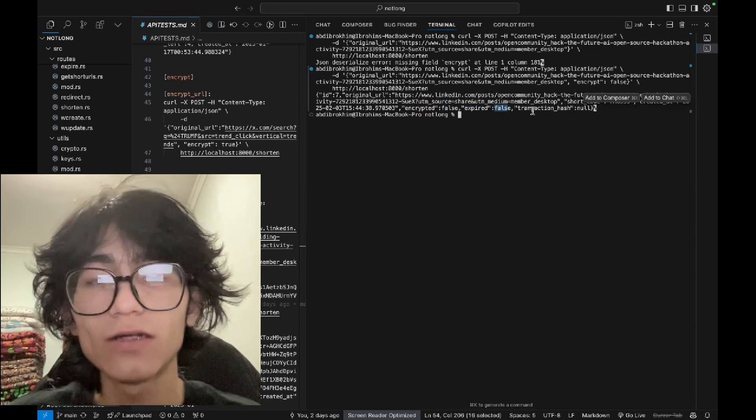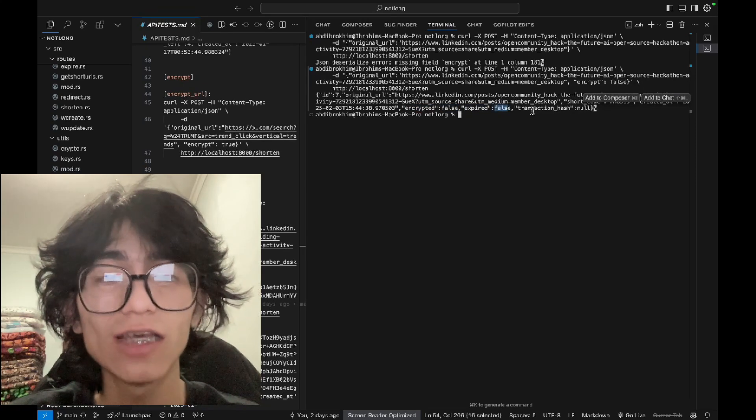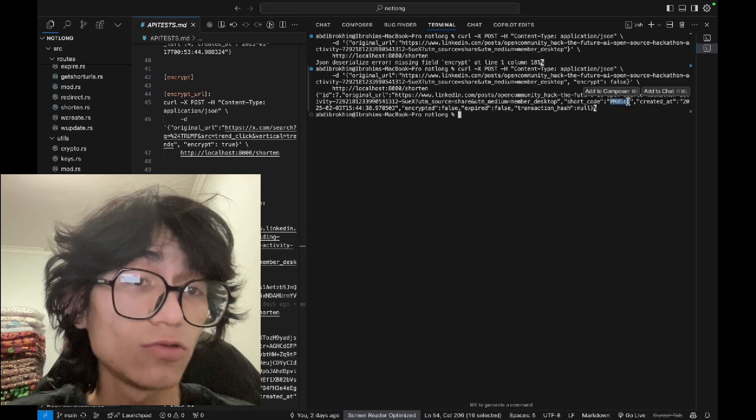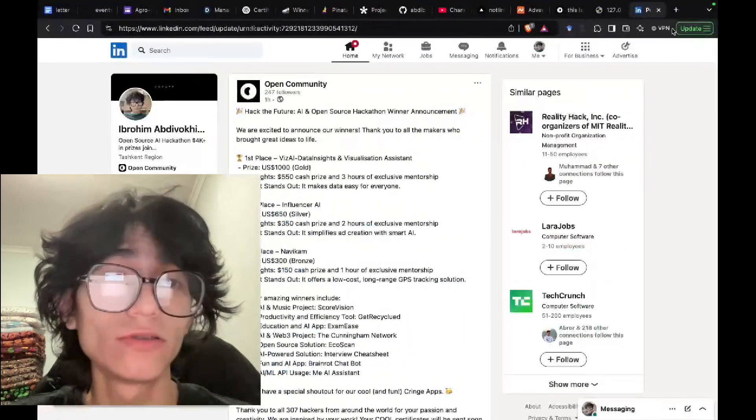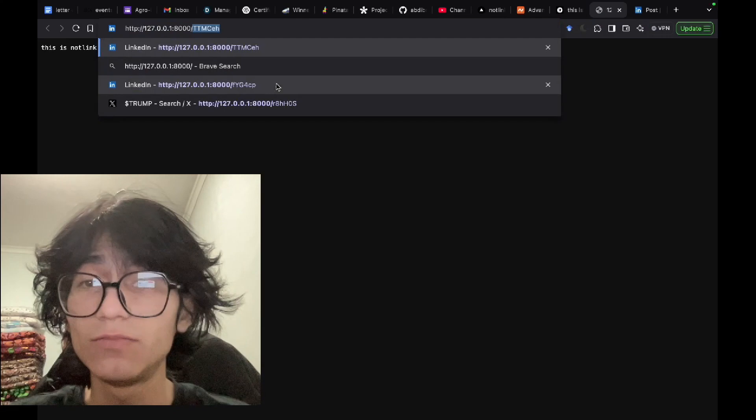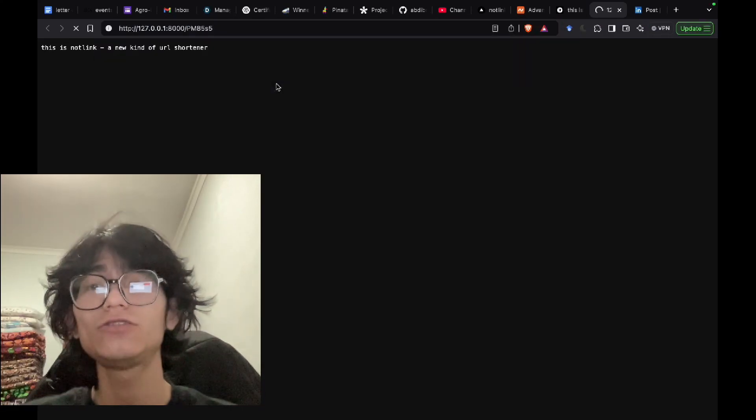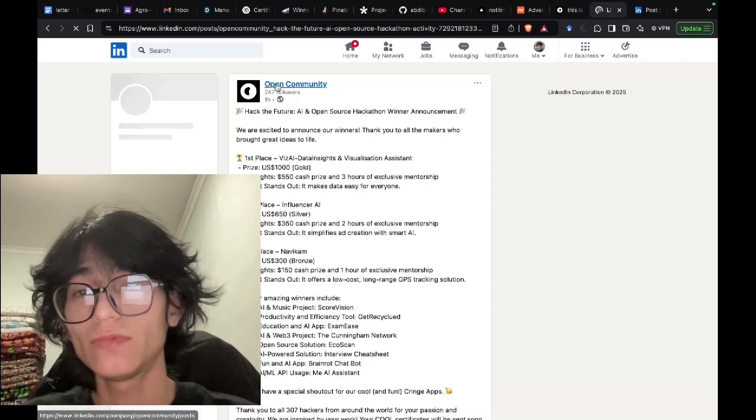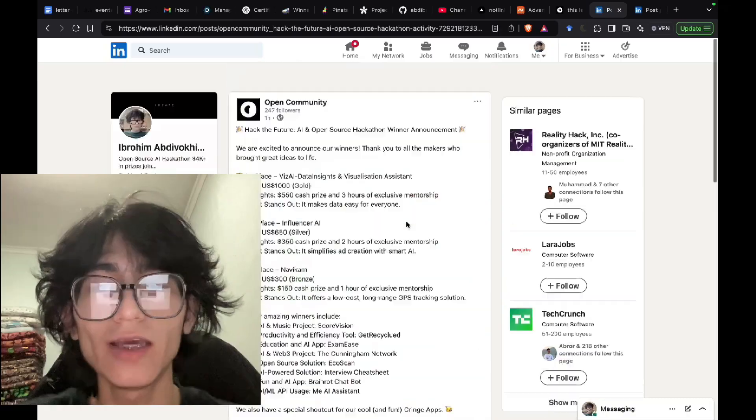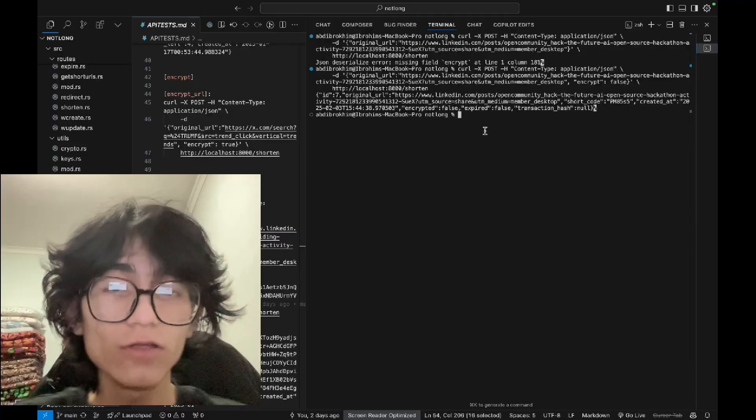There's no security and a transaction hash. Try this. Just copy this shortcode. If you copy the shortcode and go over here and replace it and hit enter, it will redirect to the long URL, to the actual original post.